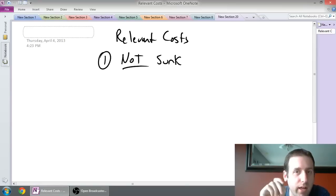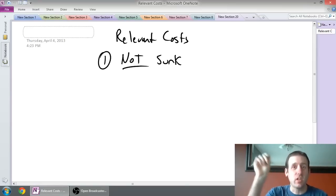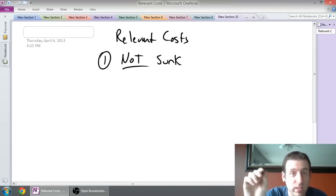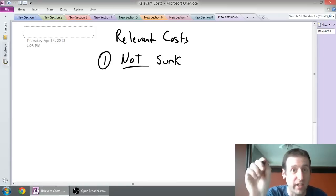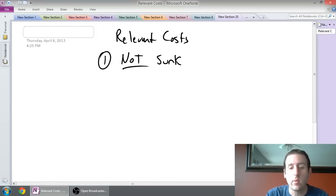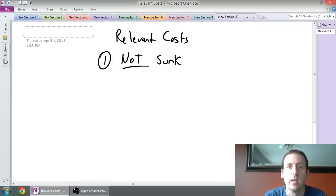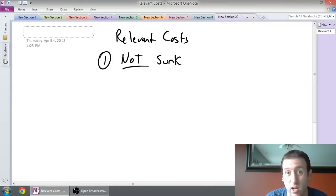My friend is using flawed logic. He's letting a sunk cost — this money that he sunk into his car — influence a future decision. No way should a past cost affect a future decision. So that's why we say sunk costs are never relevant to our decision. If a cost is sunk, it is not a relevant cost.